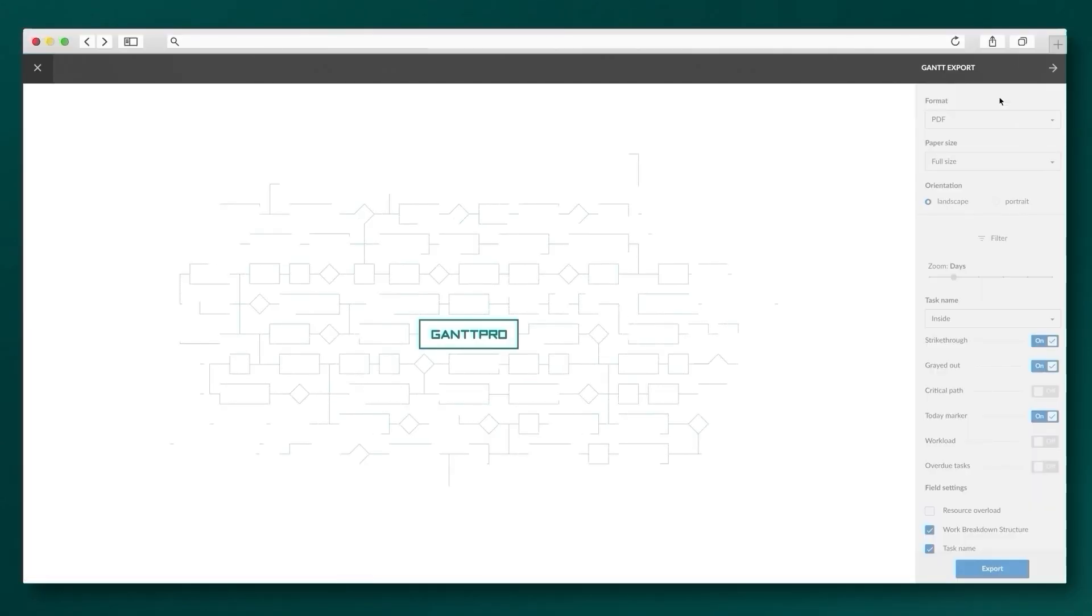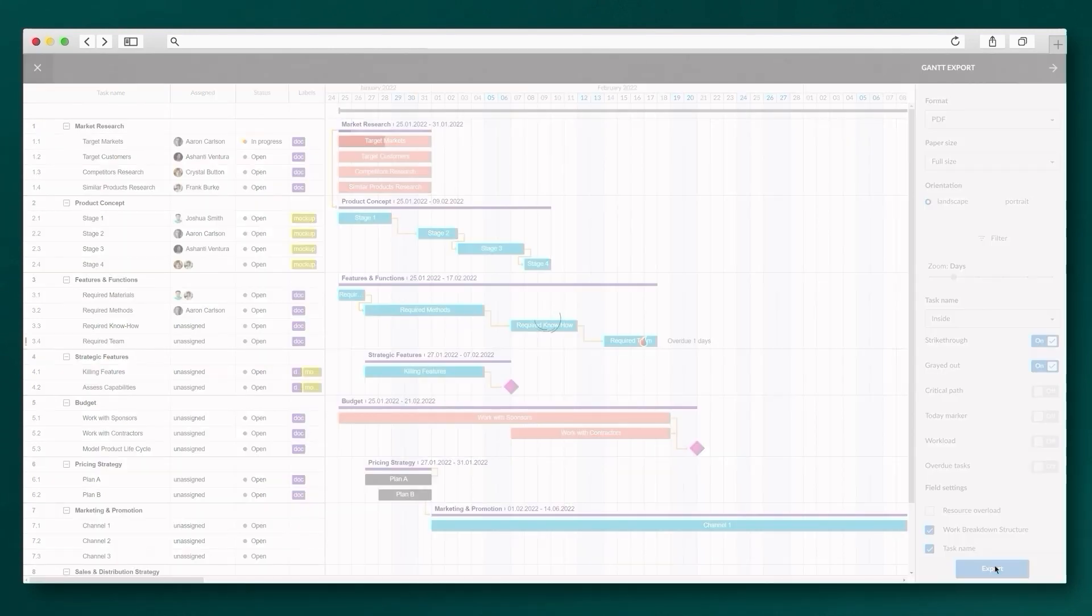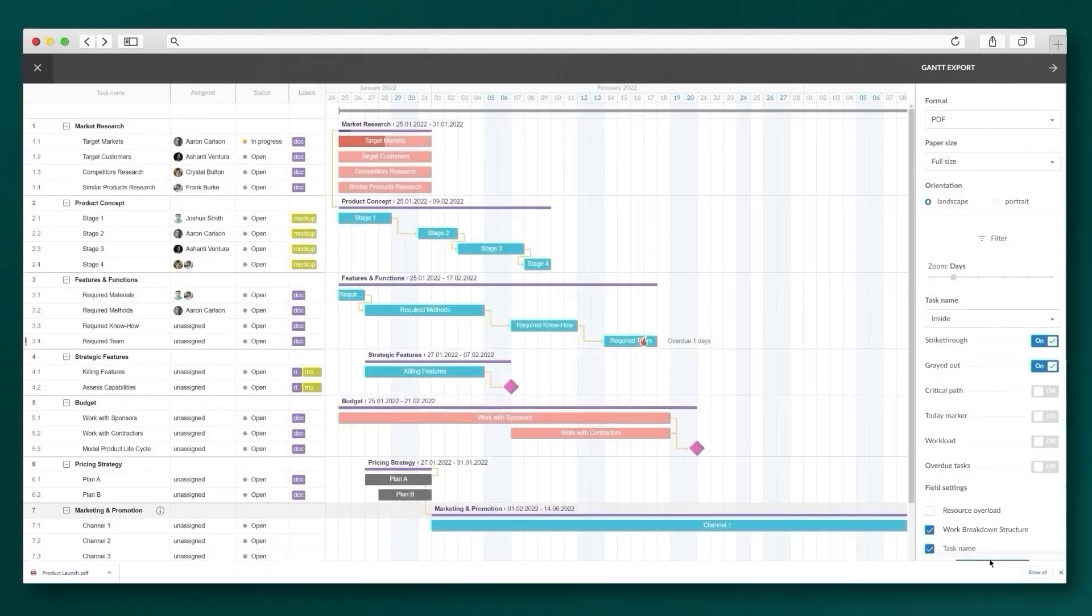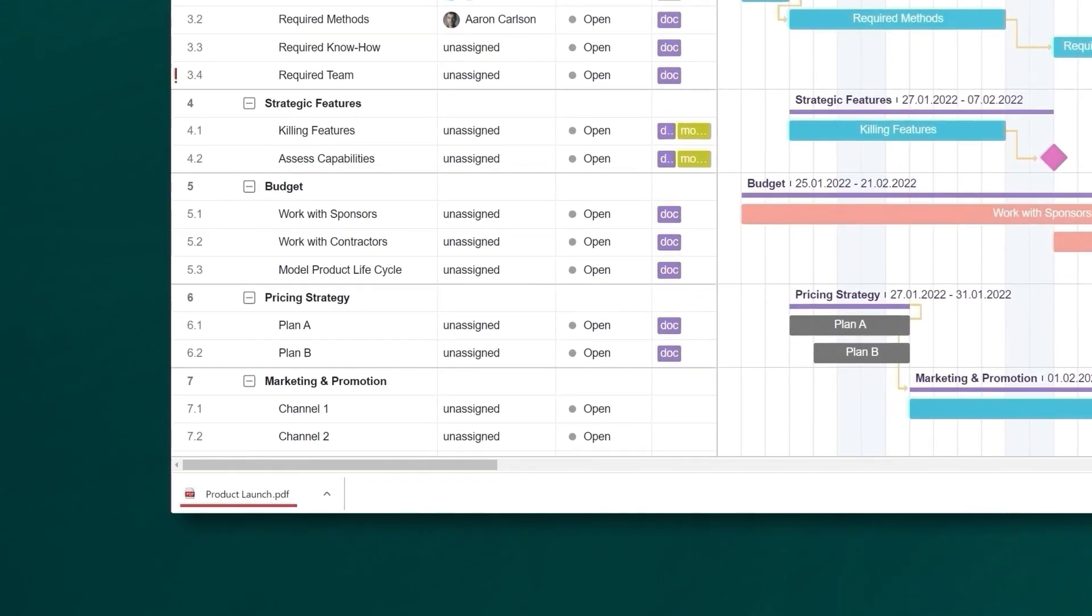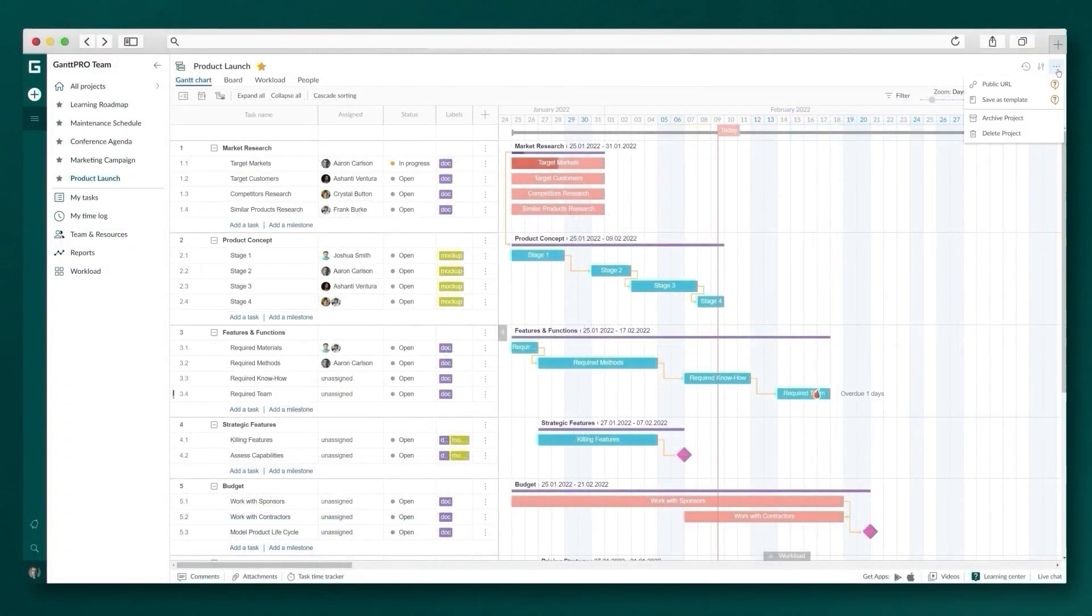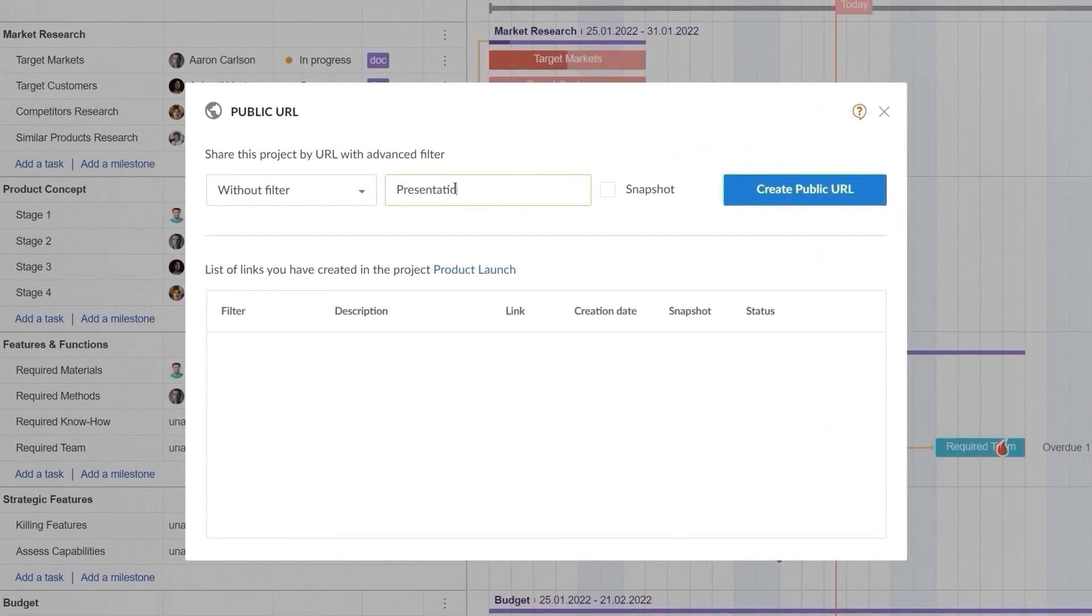Export a part or the entire project to PDF, PNG, or Excel formats with lots of other advanced options to show it to stakeholders or, for example, include it in reports. What's more, you can share a static or even dynamic picture of your plan with the public URL feature.